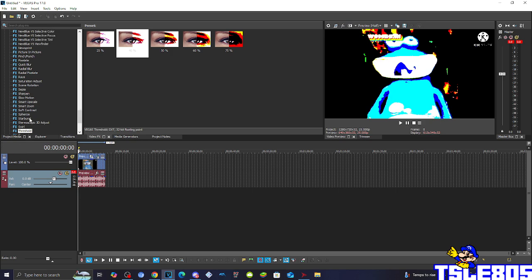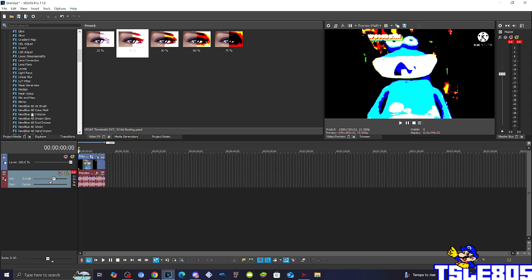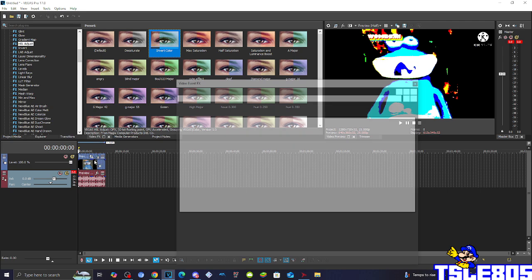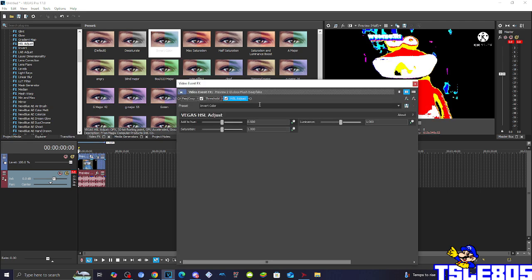And for the last part, you need to go to threshold and adjust and choose the Invert color option. The default one which has the 0.500 hue option.